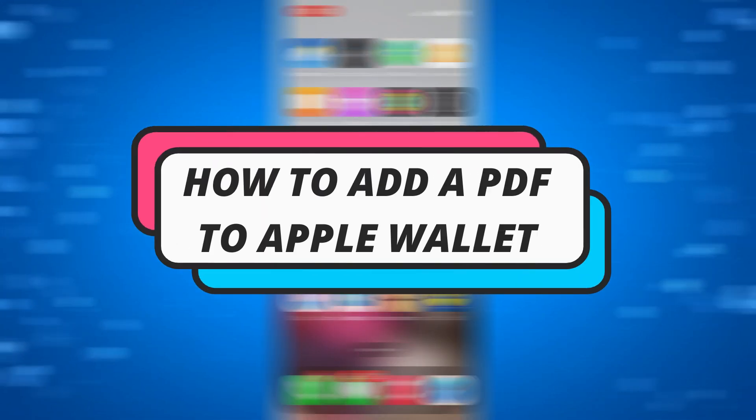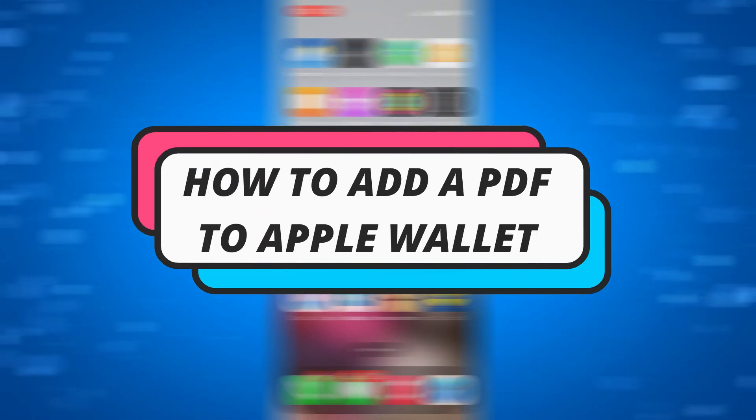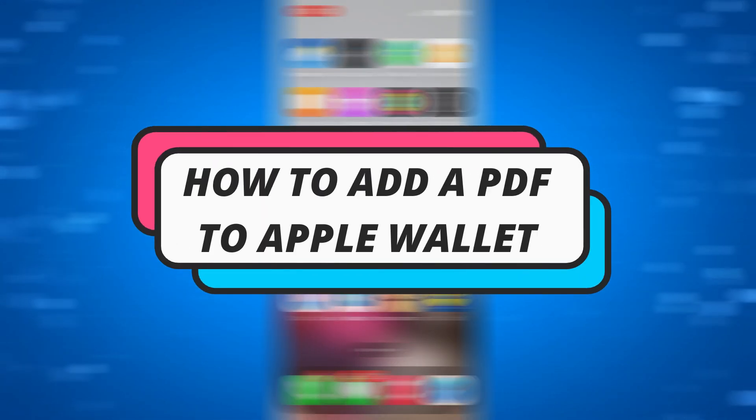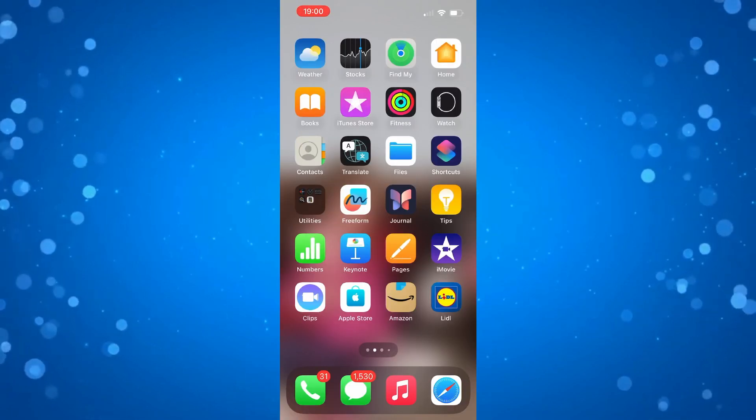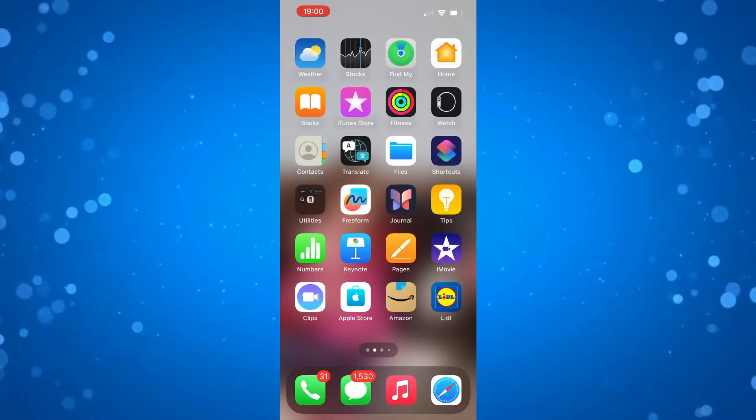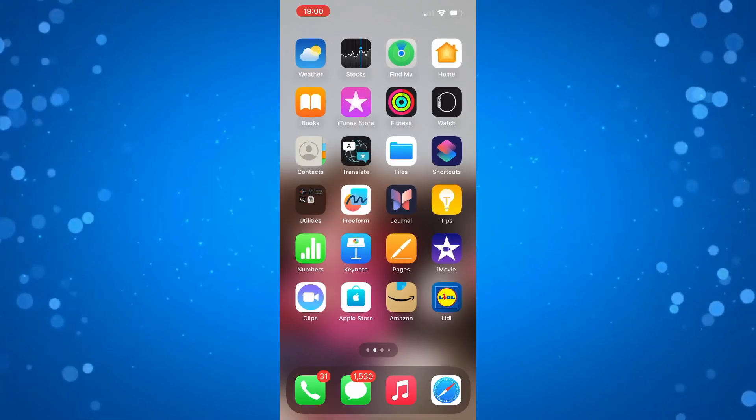In this video we will be looking at how to add a PDF to Apple Wallet and seeing if it's something that is possible. So let's jump straight into it.